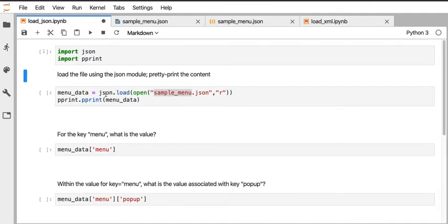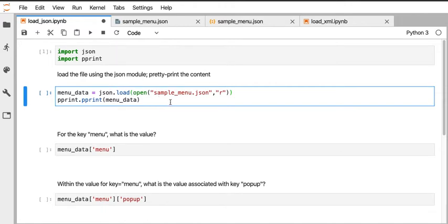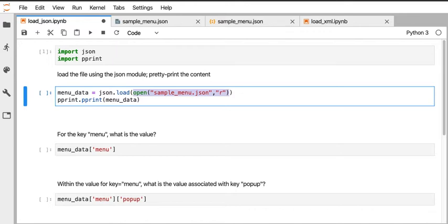I'm going to look at the JSON library and there's a function called load. Within JSON load it's looking for an argument that is a file handle, and as a shortcut to get there we can give it the output of this open command. The open command with the name of the file in read-only mode passes back a file handle. Rather than naming the file handle variable and passing it to the load statement, we can just pass the output of open directly to JSON load.